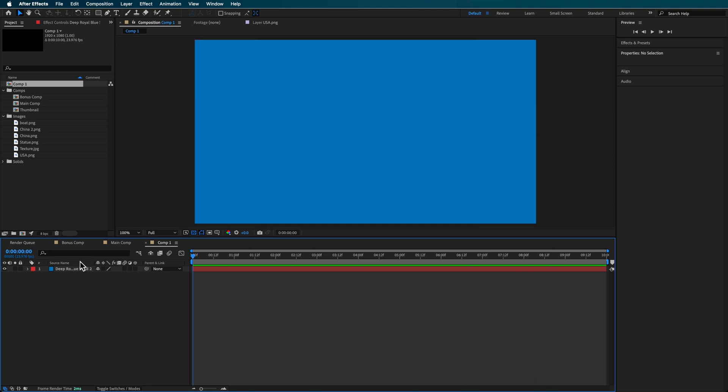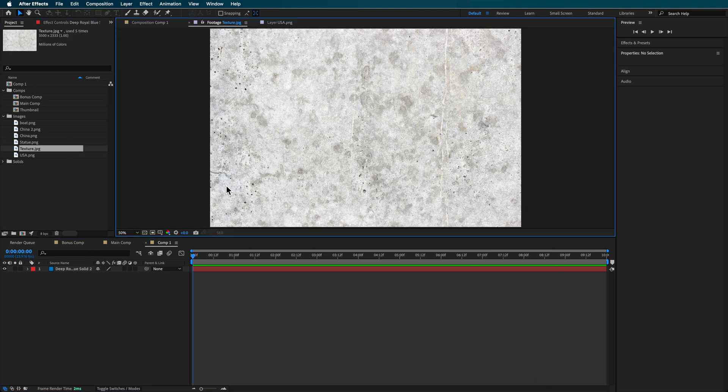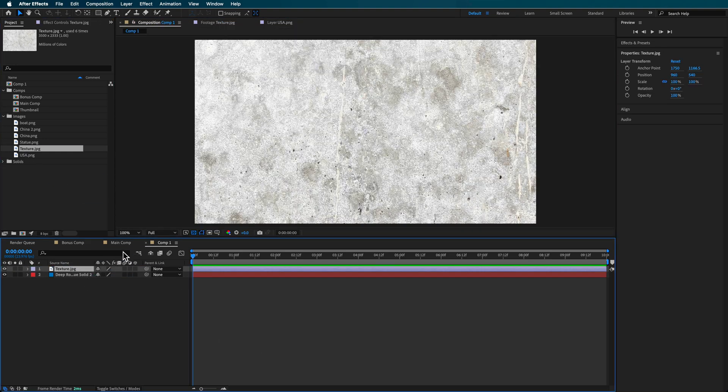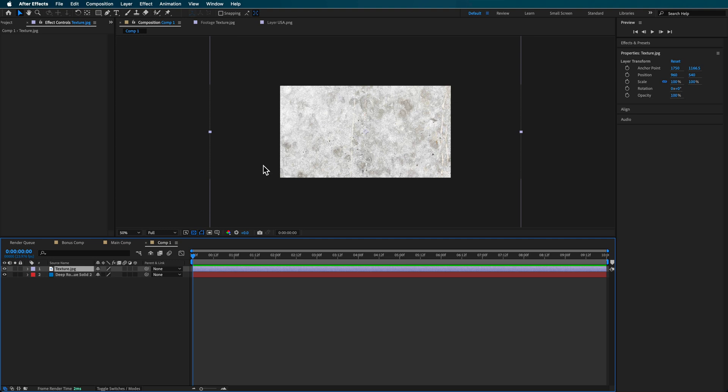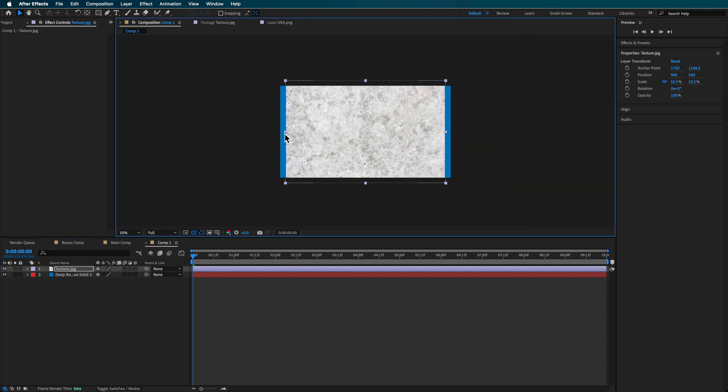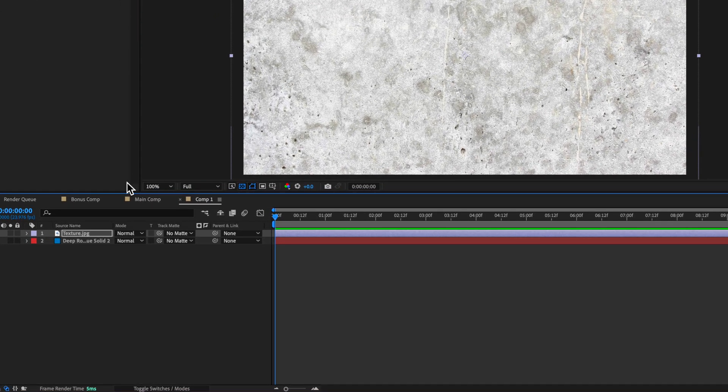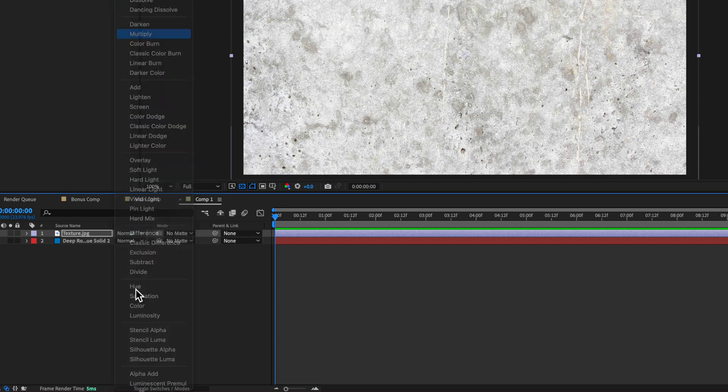And then on top of this, we're going to add some texture. Now I just went and sourced this texture file from online. I'm just going to drag this here on top. And in order to get it to sit more into the background and sort of blend with our background layer, I'm just going to toggle the switches here, change the blending mode to multiply.